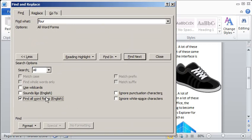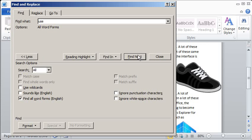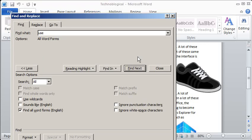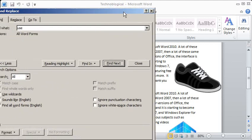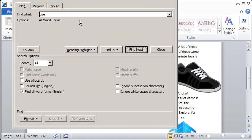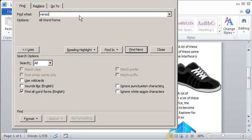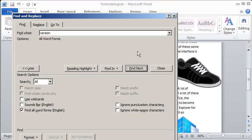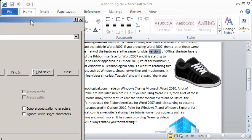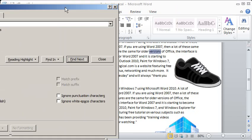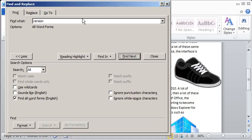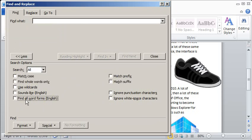And then Find All Forms of Words. So let's say I have a word such as use. It'll find user, using, used. So let's do next and it'll find using. Same way with version. And then Find Next and it should find versions. There we go, yeah, I found the plural. Alright, so that's what the Find All Word Forms option does.